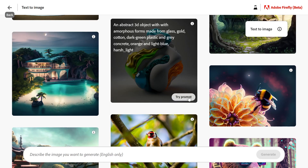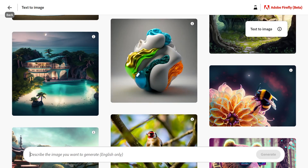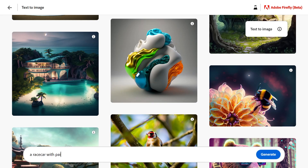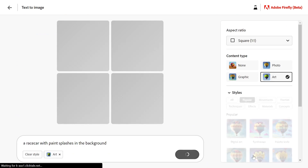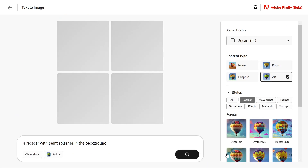You can click to try that exact same prompt, or you can create your own custom description, like a race car with paint splashes in the background. Click generate and wait for it to process.